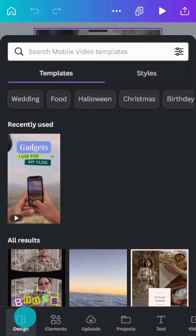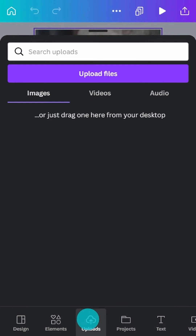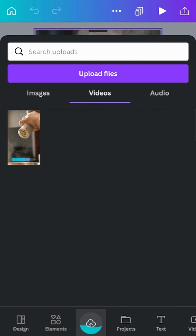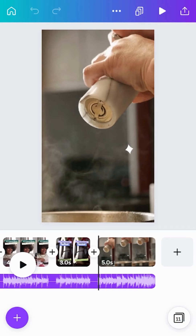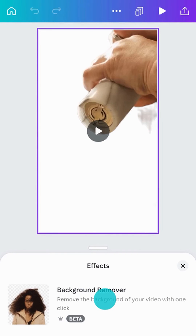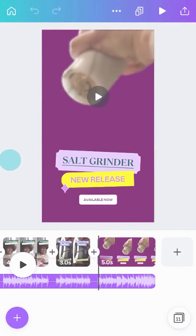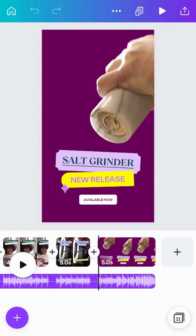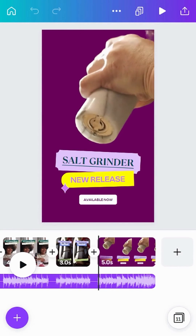You can upload videos from your camera roll or device in the Uploads tab. Forget needing a green screen or advanced software to cut out and replace backgrounds. With Canva Pro, you can remove the background of any video with just one click. This means you can easily transport yourself to another location, add a plain background, and more.